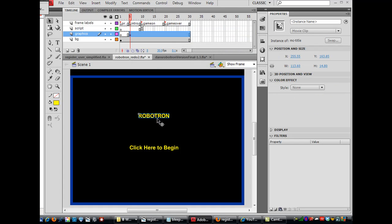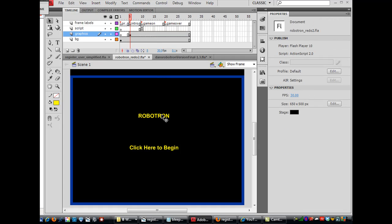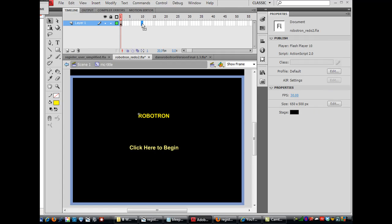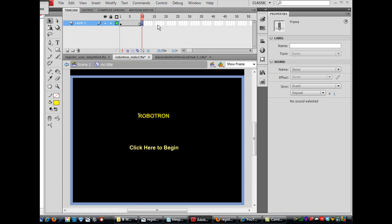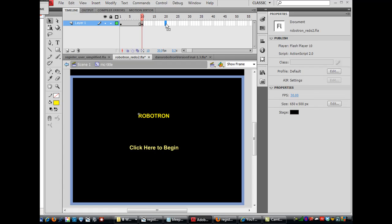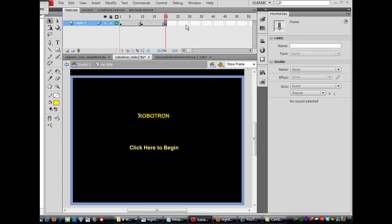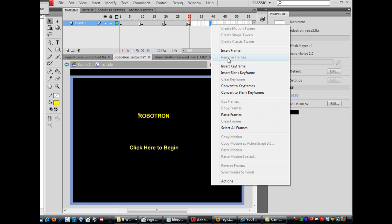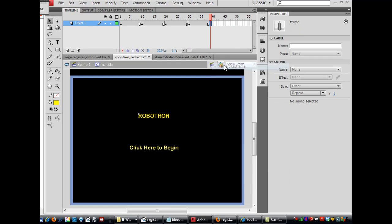And so I can do the same thing that I did with my background border. I can double-click on this, and I can go in and say F6, F6, F6, and then Insert Keyframe.